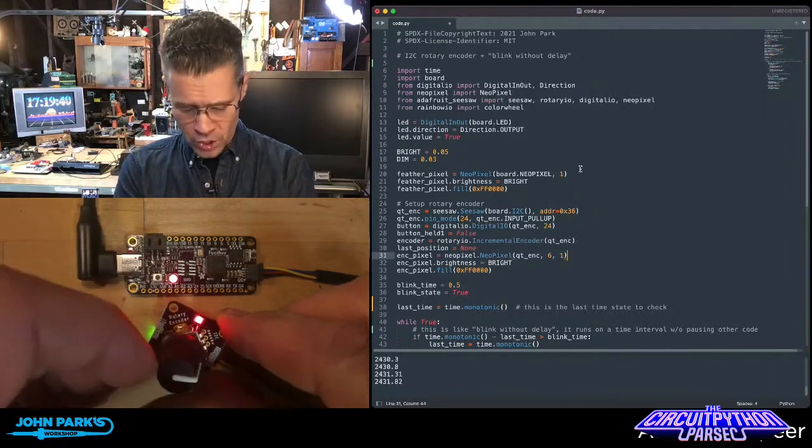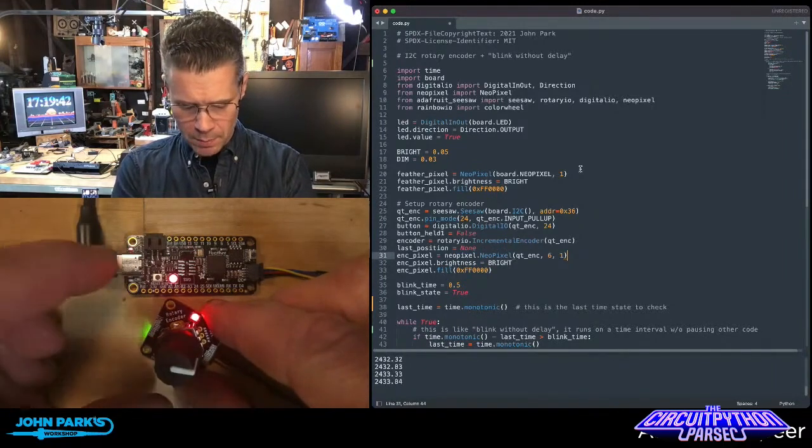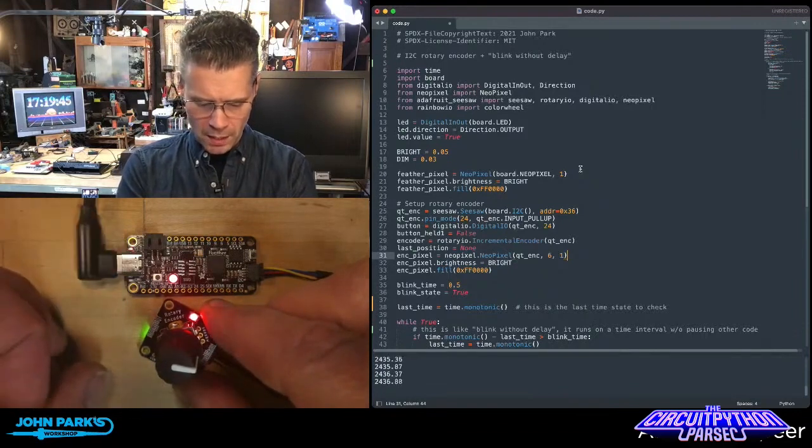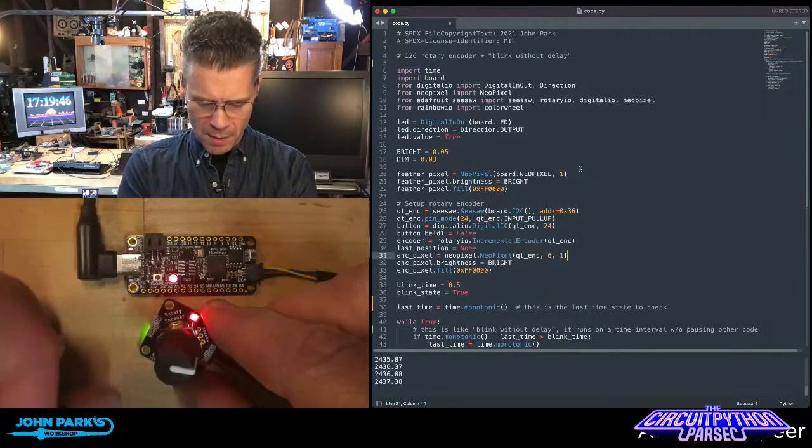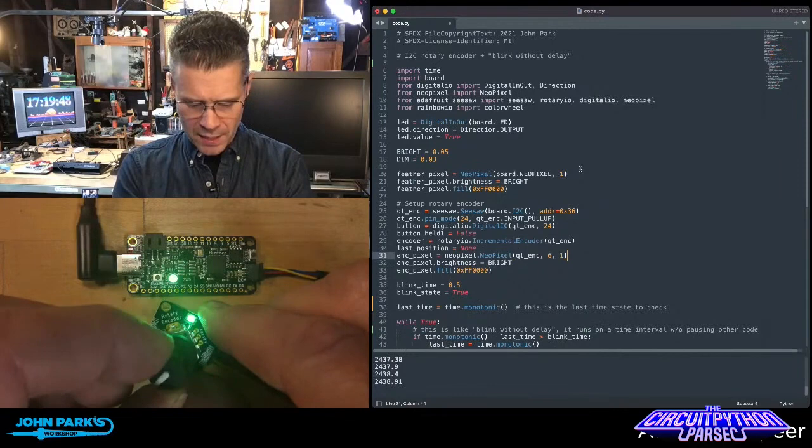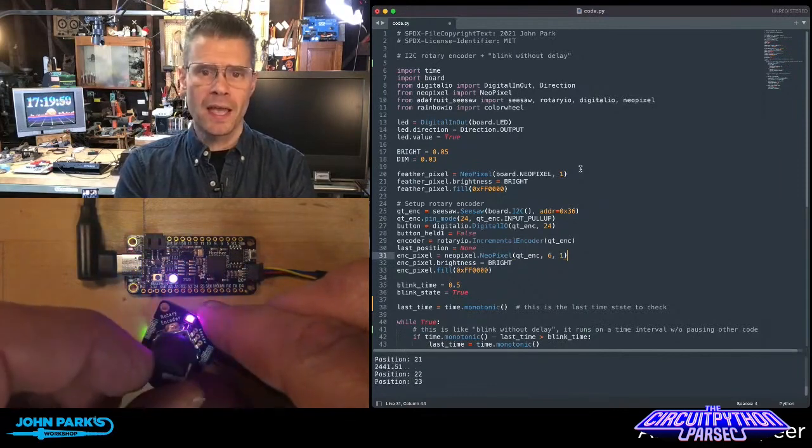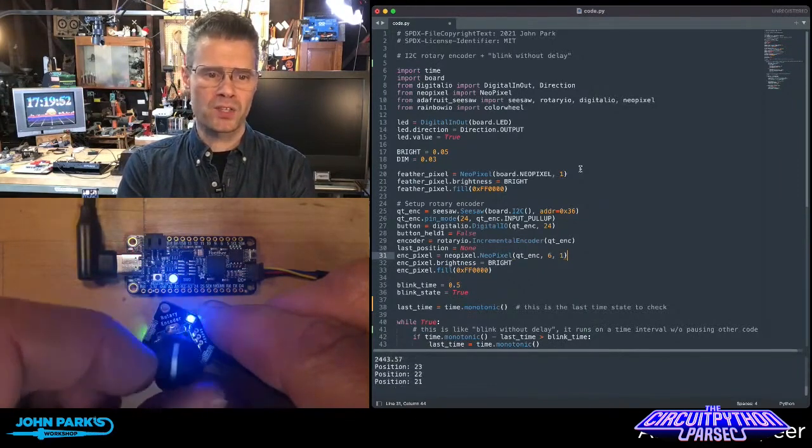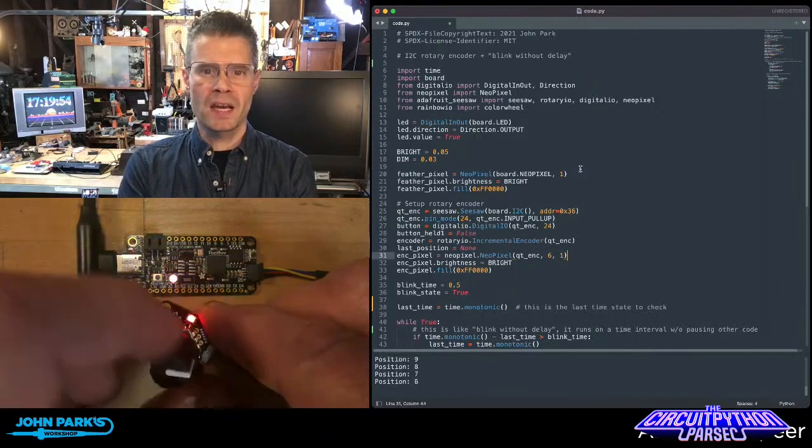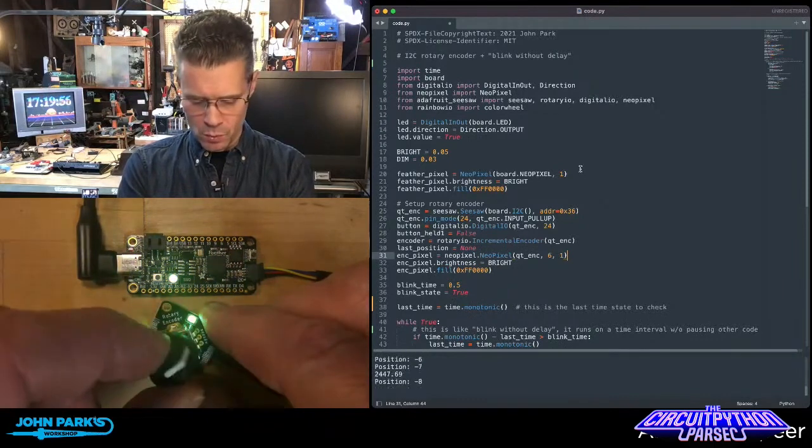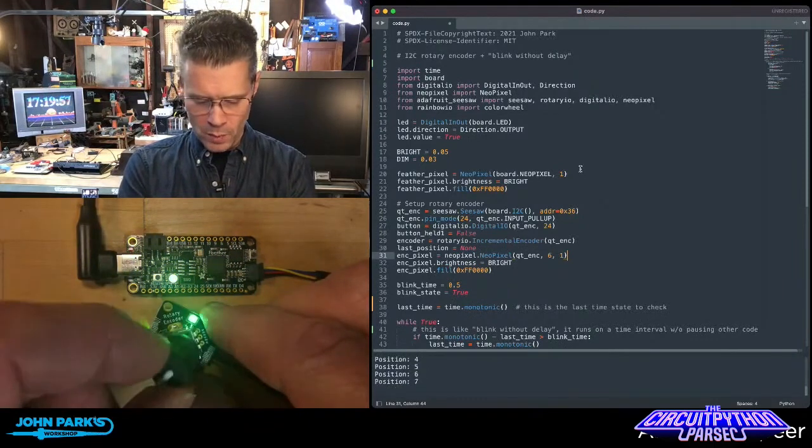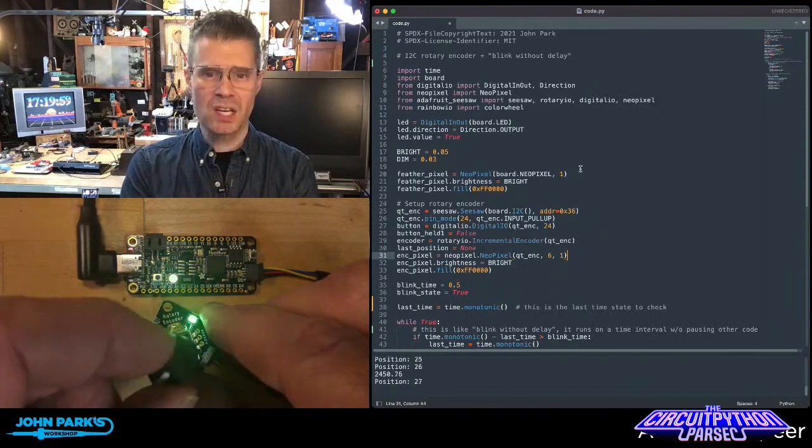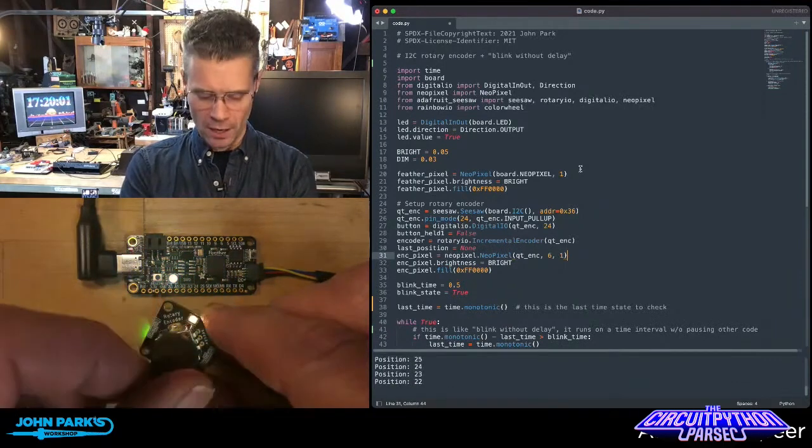Now what you notice is those will keep blinking, particularly easy to watch the little pin 13 LED up at the top of the board there. But as that's happening, I'm moving my dial here and changing the colors of the NeoPixels. You'll notice that nothing is blocking. I can smoothly move between these colors, and it doesn't interrupt that blinking interval.